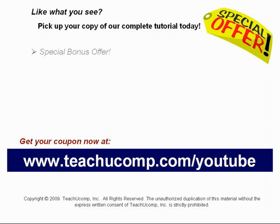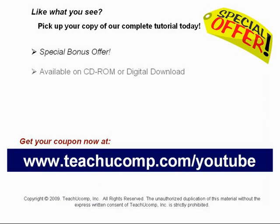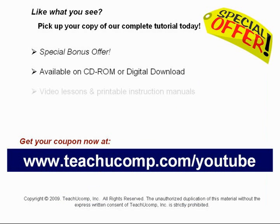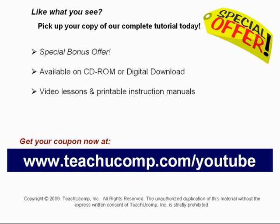Our complete tutorial featuring introductory through advanced material is available on CD-ROM or digital download. You will receive our high-quality video lessons plus printable instruction manuals in one easy-to-use training package.